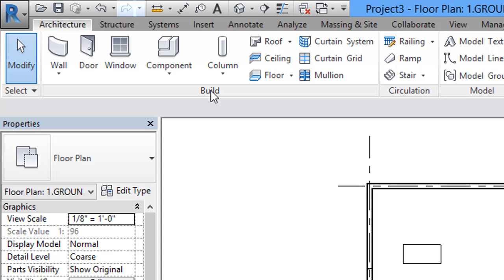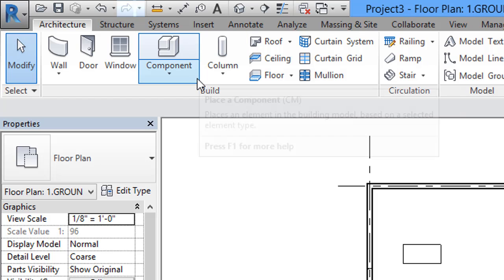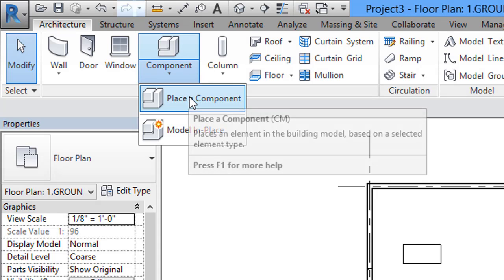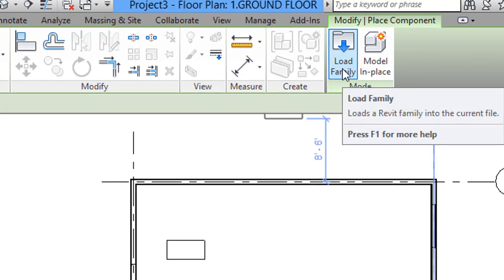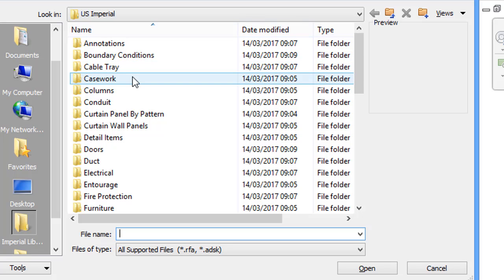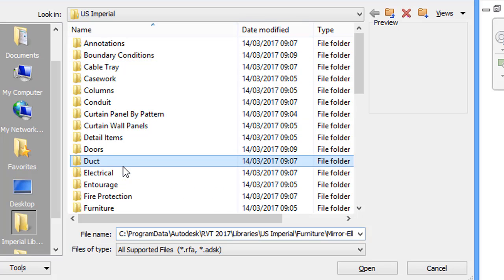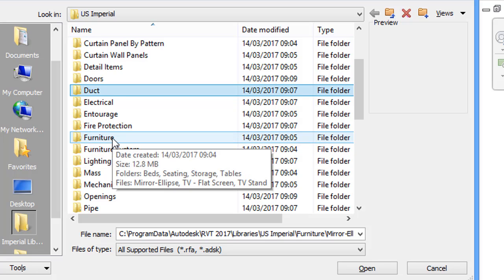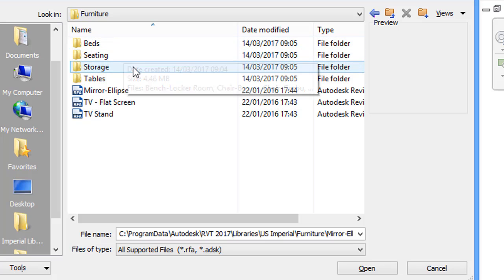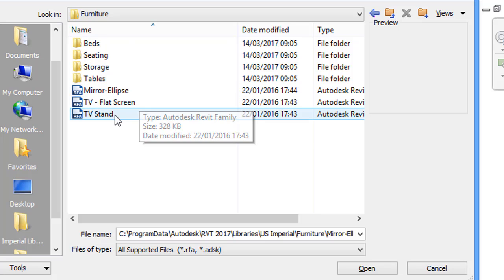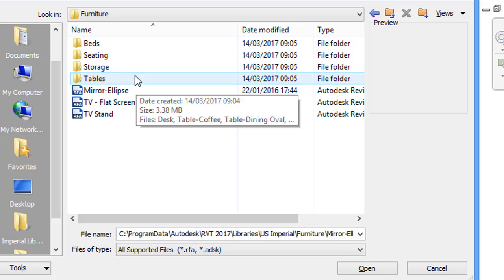That was for loading a default component. Now we will see how to load different kinds of components. Go to the ribbon, Architecture tab, select Component, click the arrow mark below Component. We have two options — select Place a Component. In the Modify Place Component panel, select the Load Family option. In the Load Family dialog, we have a lot of options. From those options, select Furniture. Below Fire Protection we have Furniture — click on it and you will get many options: beds, sitting, storage, tables, mirror, TV flat screen, TV stand. From this we will select one bed.